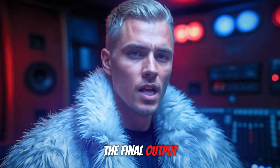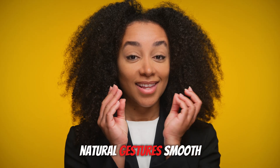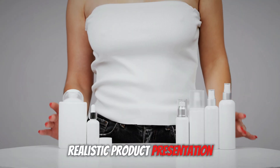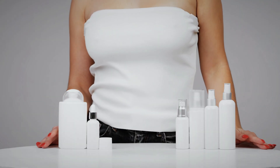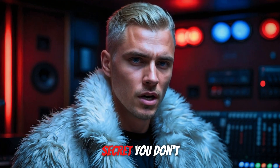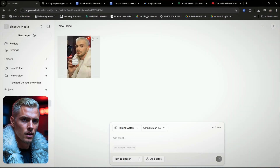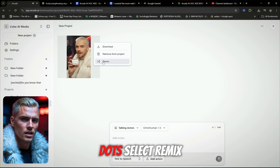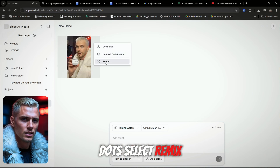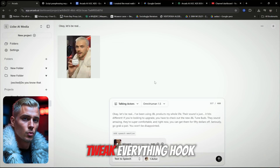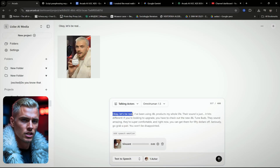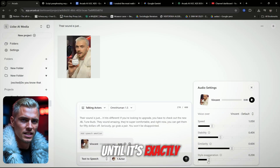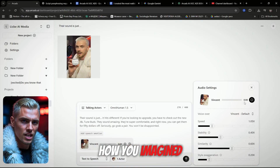The final output looks amazing — natural gestures, smooth voice, realistic product presentation. And here's the secret: you don't have to settle. Hover over your video, click the three dots, select remix, and you can tweak everything — hook, speed, tone — and perfect your ad until it's exactly how you imagined it.